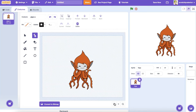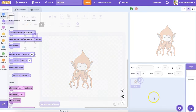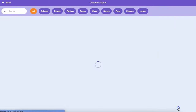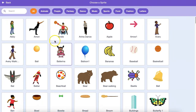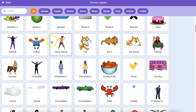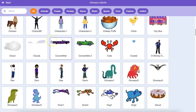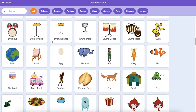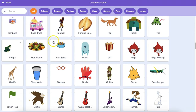Let's explore remixing and reimagining characters to create fun, new sprites. There are two modes for drawing in Scratch. Bitmap mode allows you to edit photos and paint with pixels. Vector mode allows you to create and edit shapes.